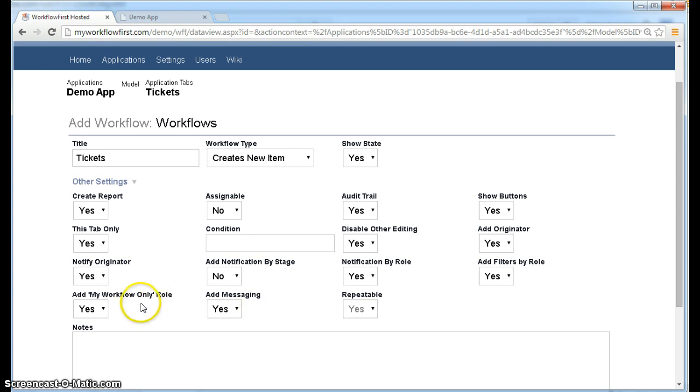Again, you need to make sure that you add that to the user though, so they only see that. It won't be added automatically, although you can actually change it so it can be added automatically, but we'll get to that later.